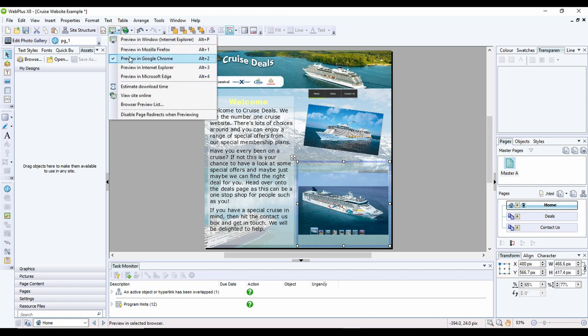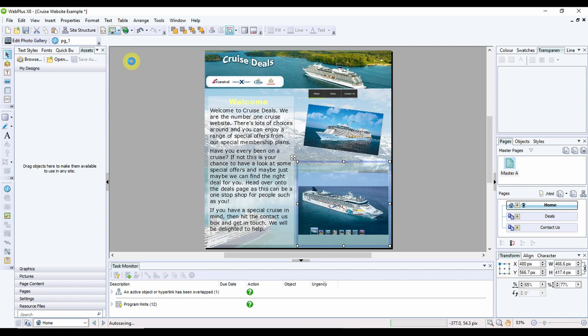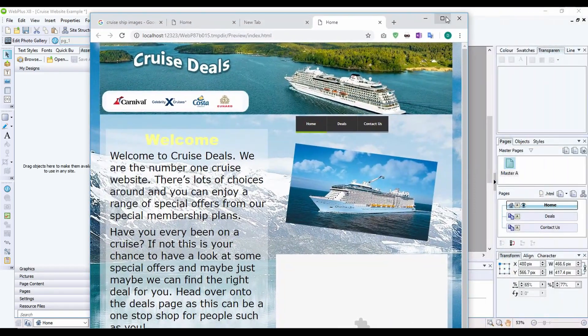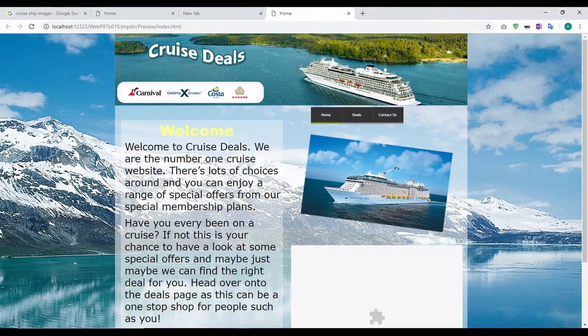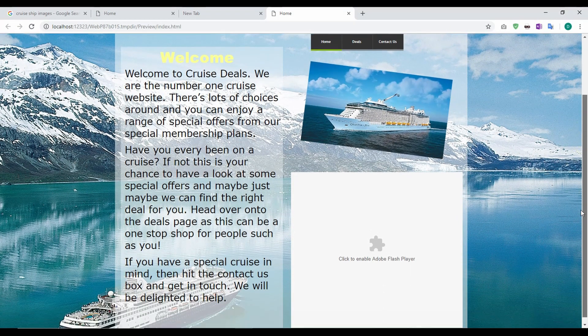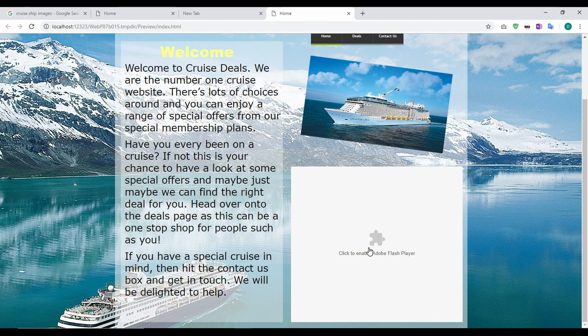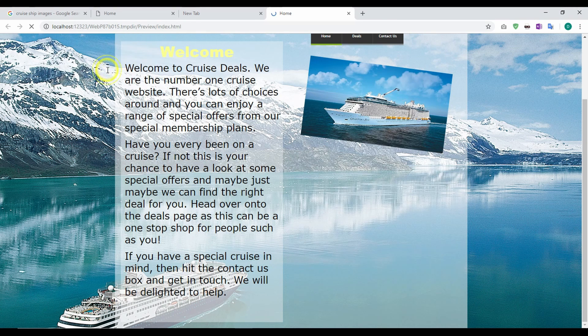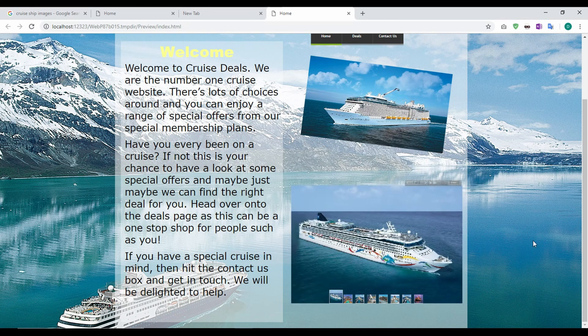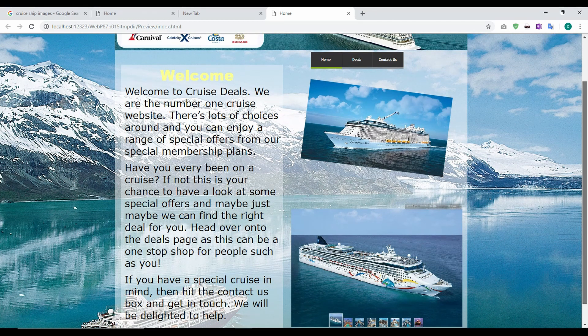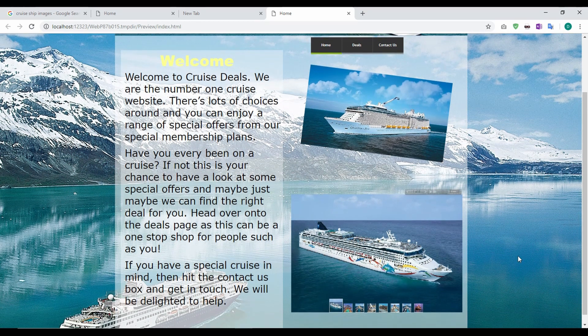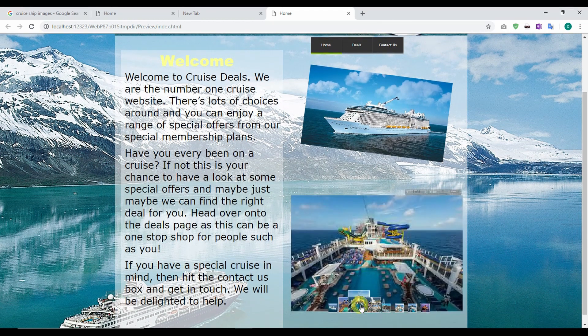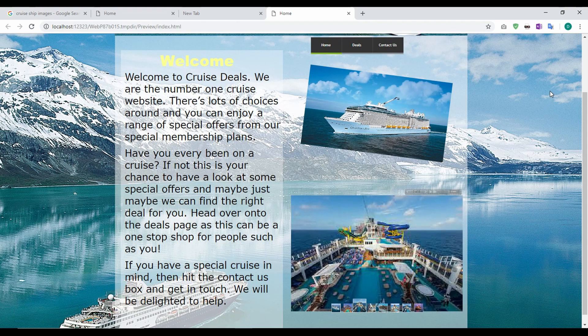If you use the preview with Google Chrome, what you'll find is typically you'll have a box which will appear that says click to enable flash, you'll have to allow it and then it will play. And that's how you make a really quick gallery in Serif Web Plus.